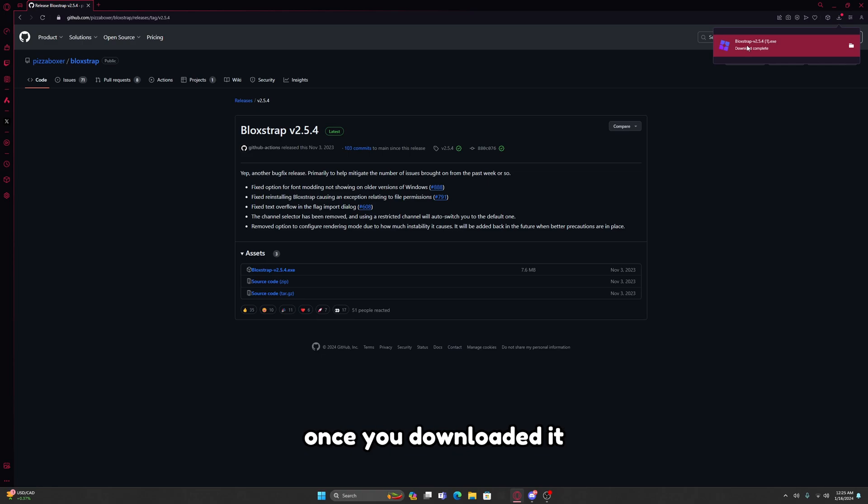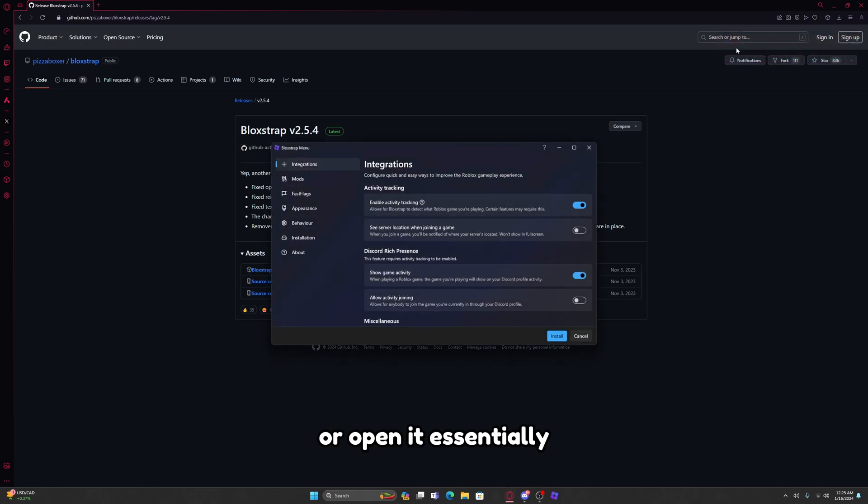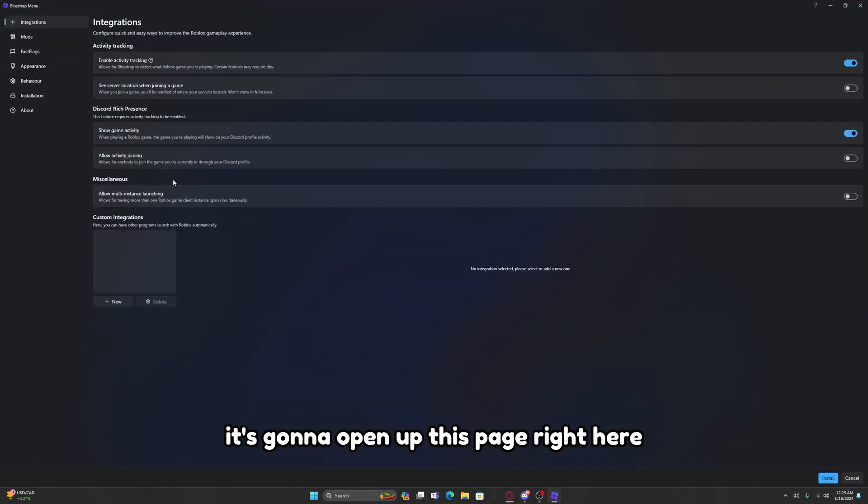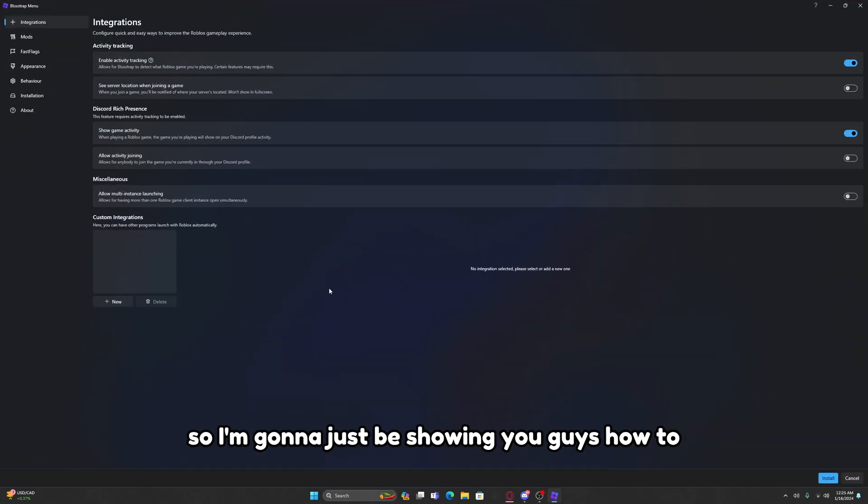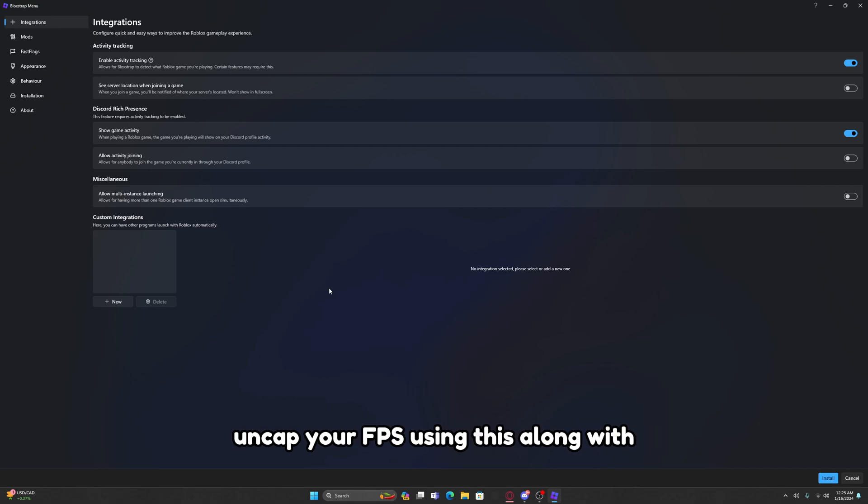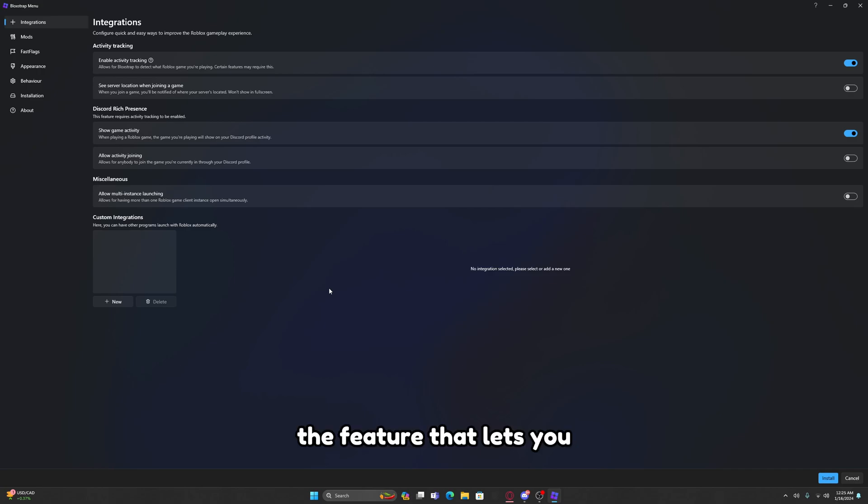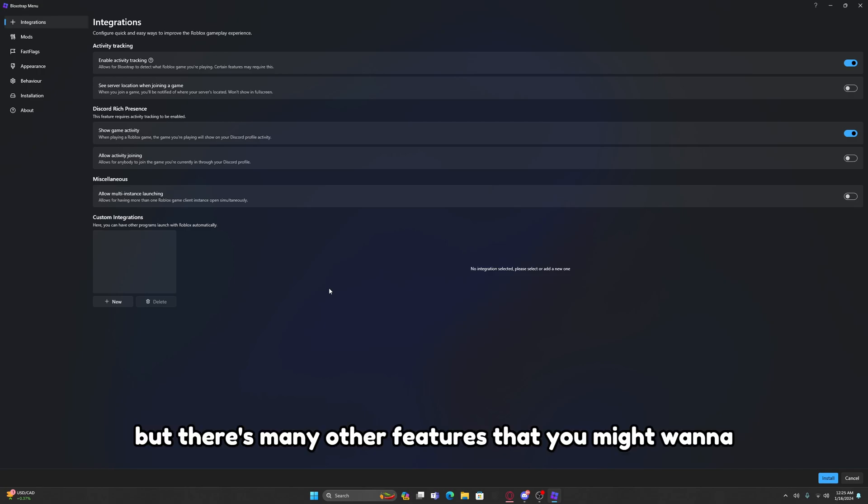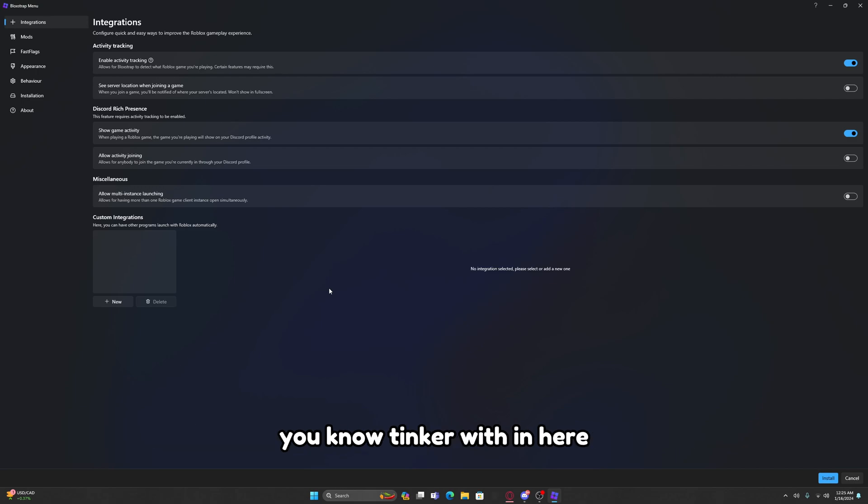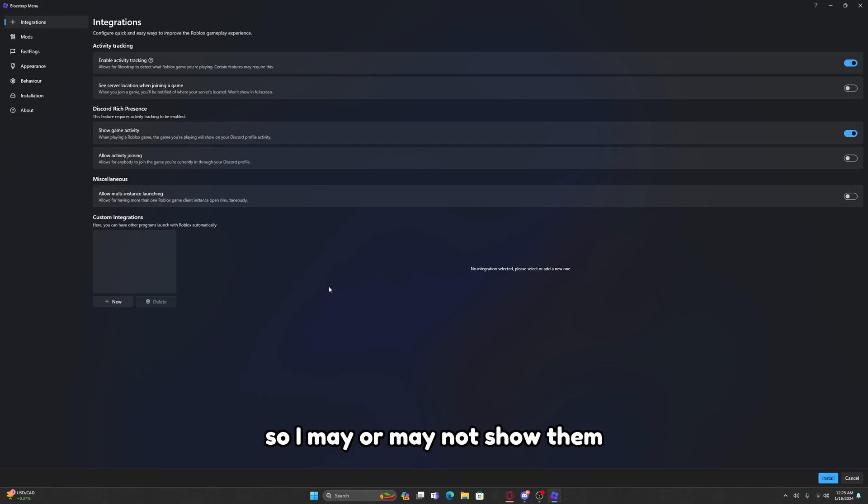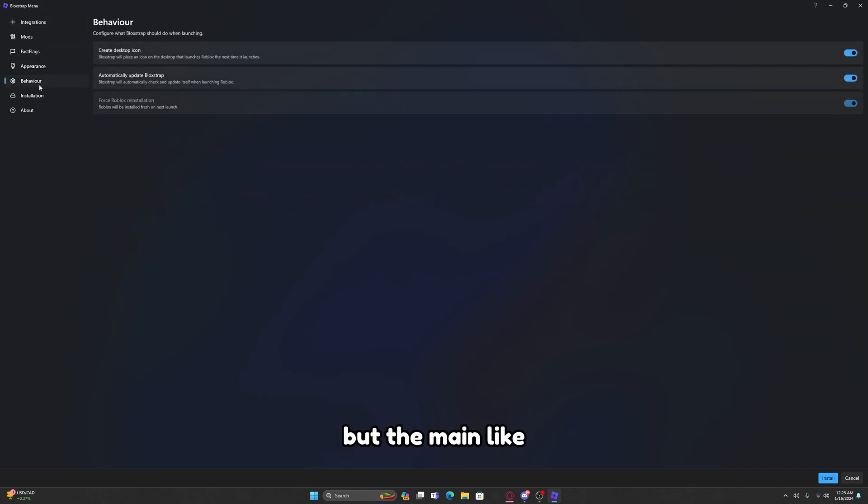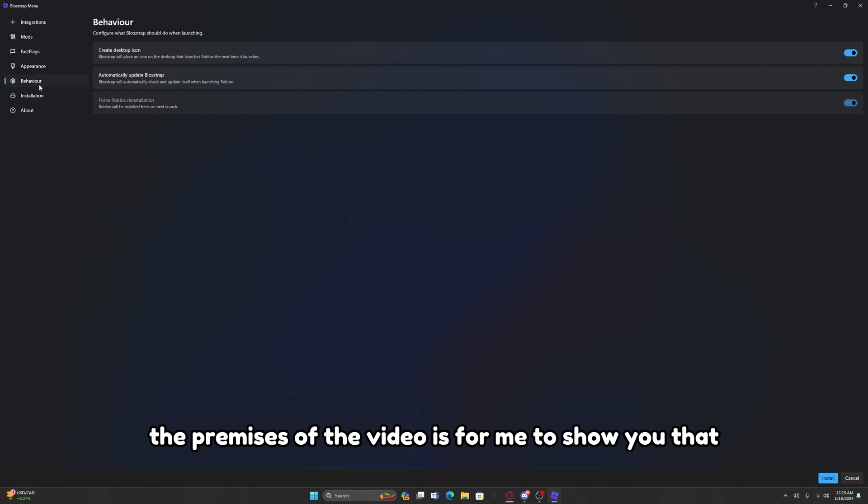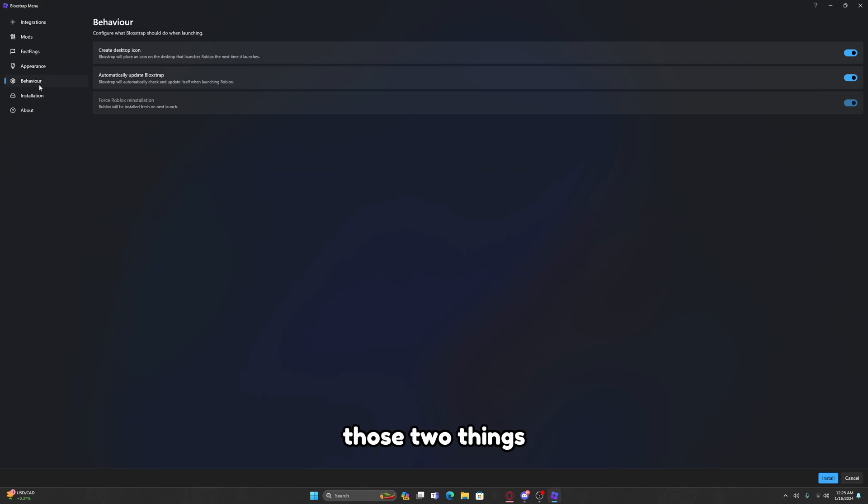You're just going to click on this once you've downloaded it or open it essentially. It's going to open up this page right here. I'm just going to be showing you guys how to uncap your FPS using this along with the feature that lets you increase your graphics quality. But there's many other features that you might want to tinker with in here which are really cool.